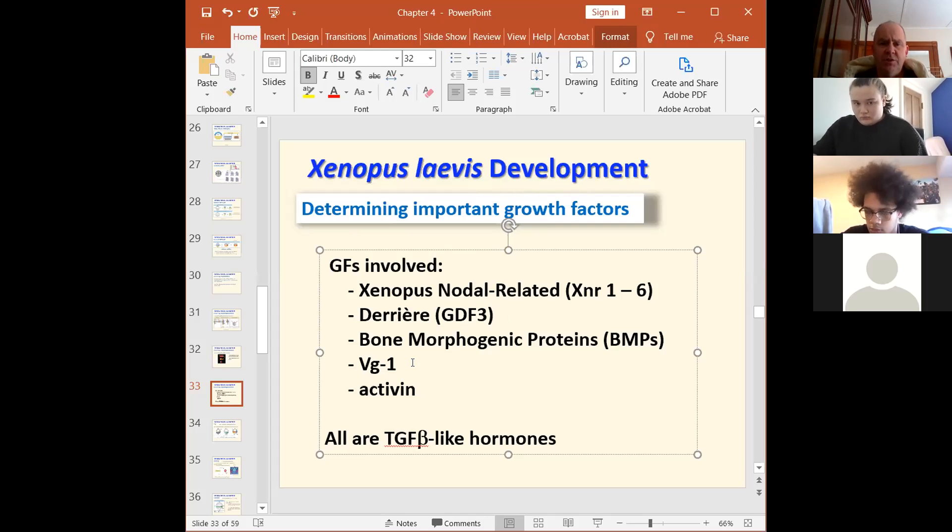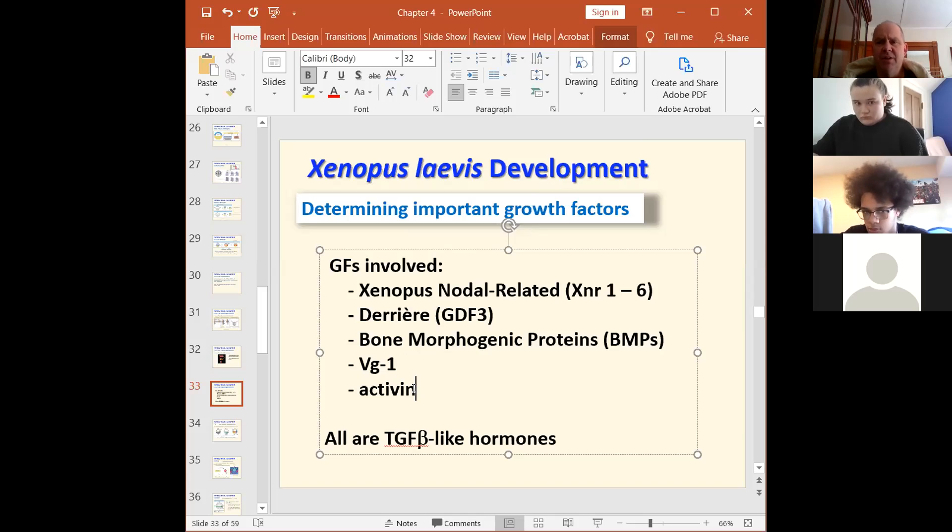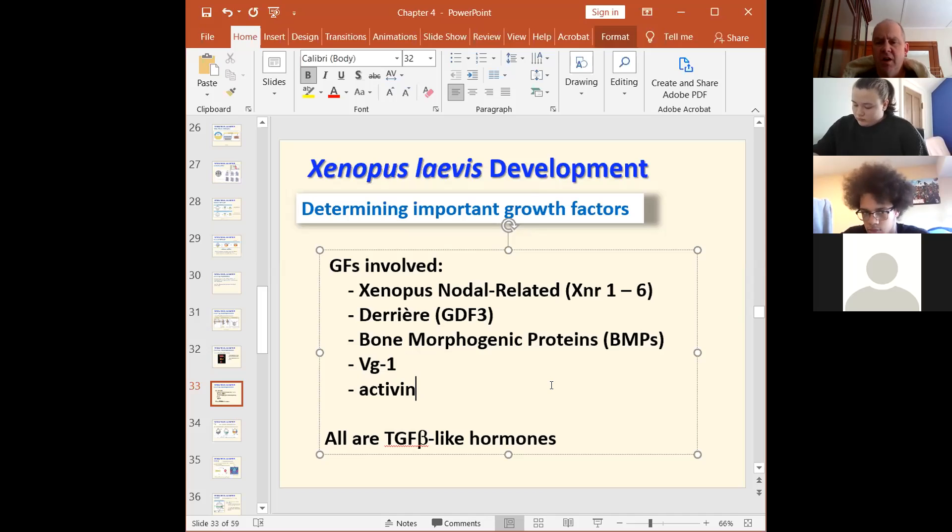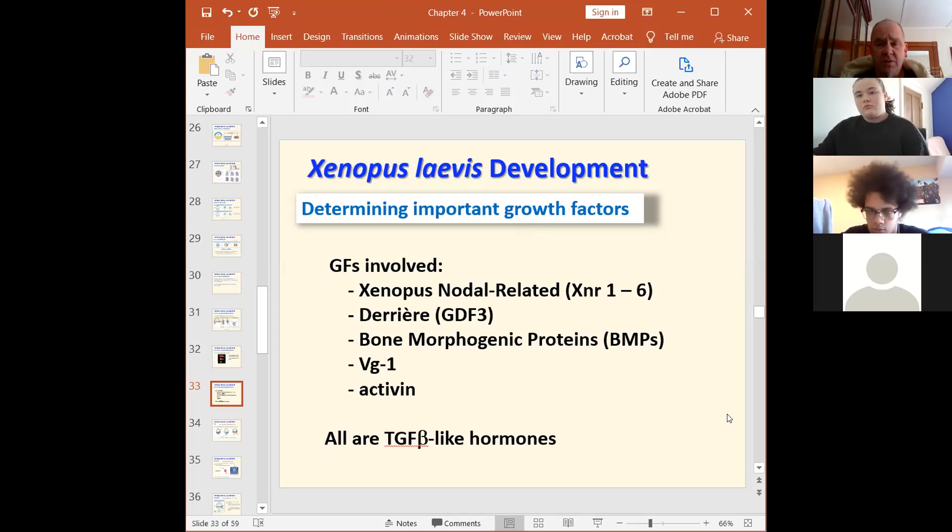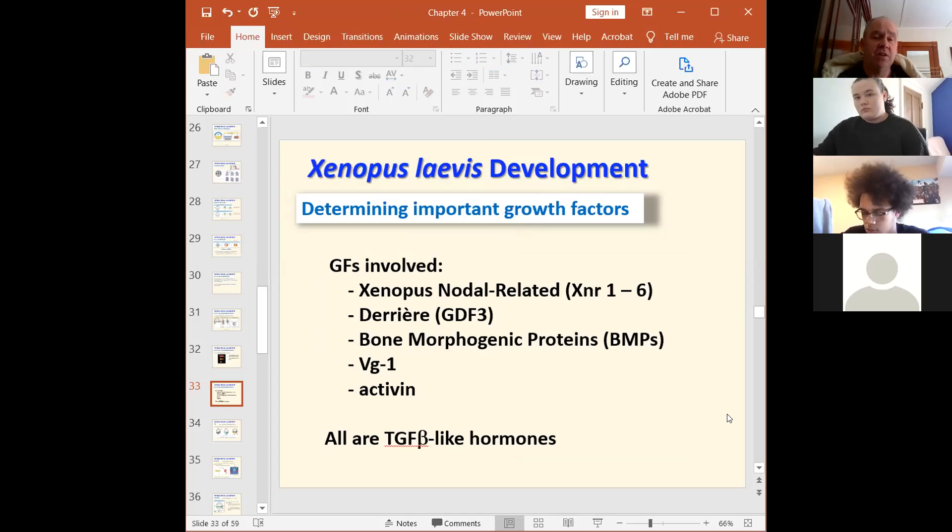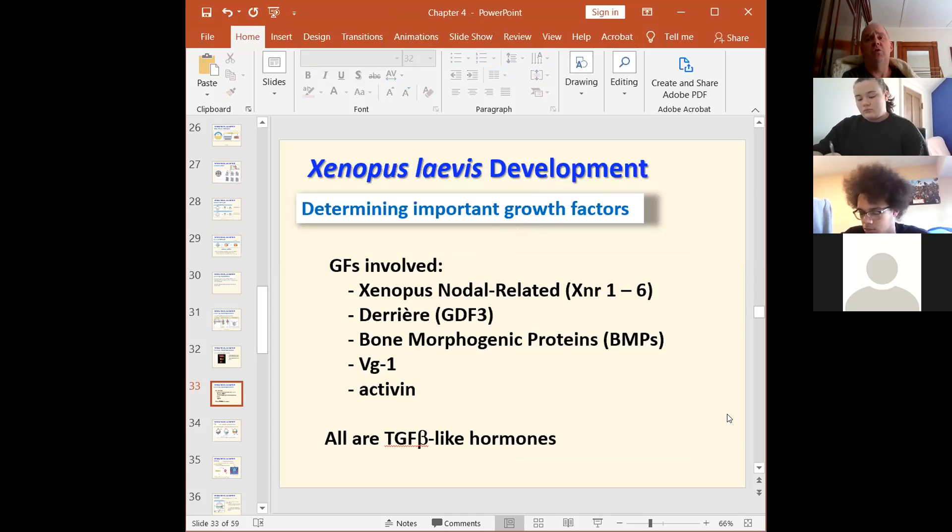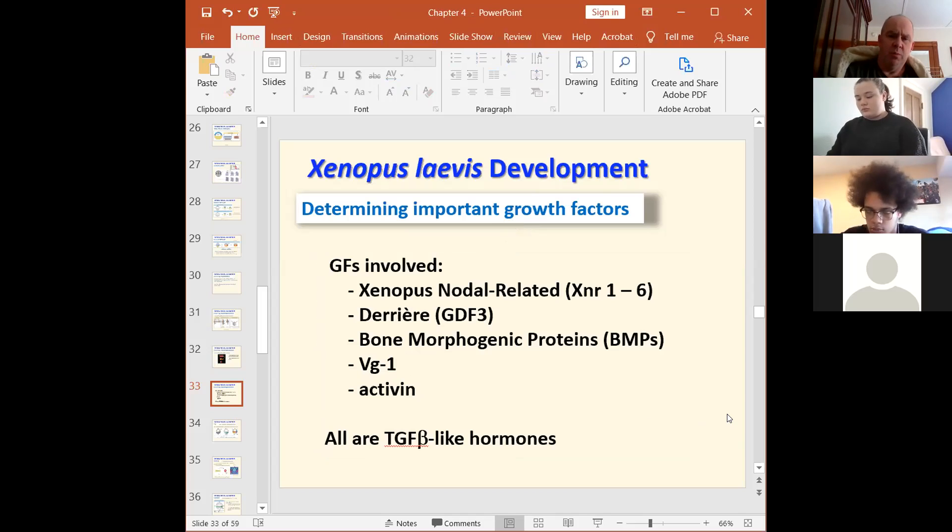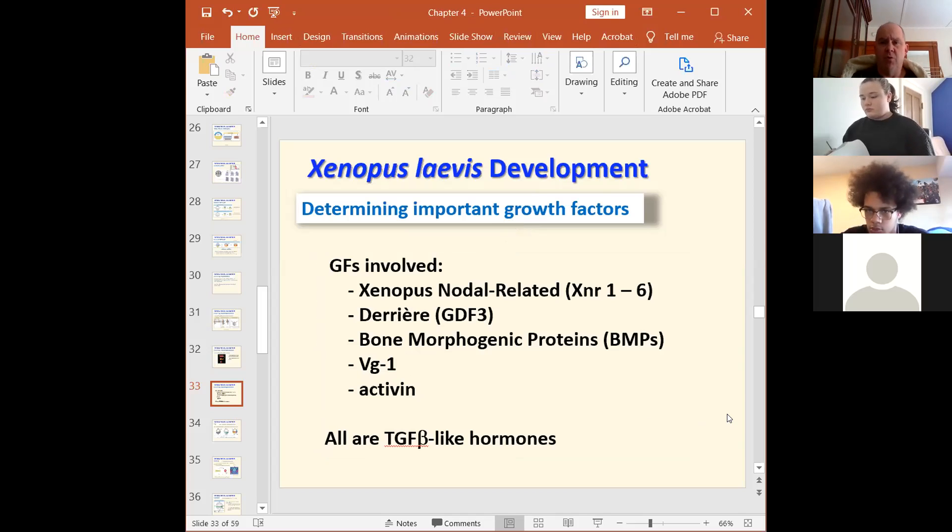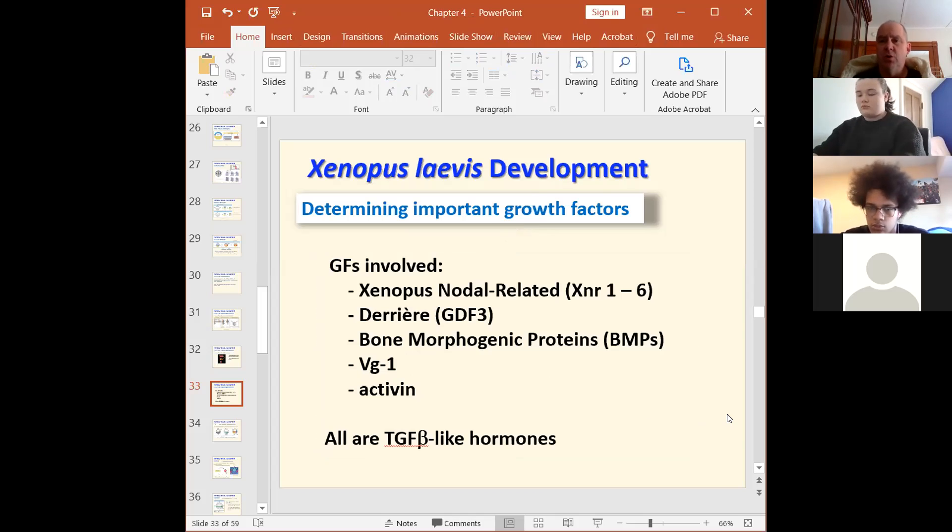BMPs, BMP three, I think, or four is the one that we're most interested in. They're going to be really important because they induce mesoderm, but ventral mesoderm. Your nodals will be more dorsal and BMPs more ventral mesoderm. So these are all TGF-beta like hormones and they're important for mesoderm induction and for dorsal ventral patterning.